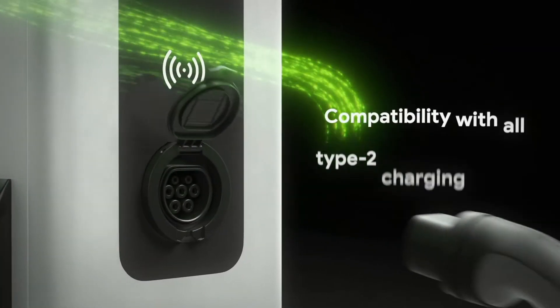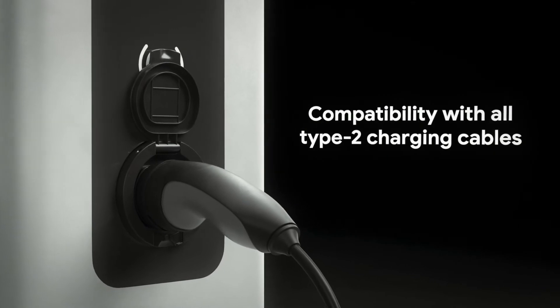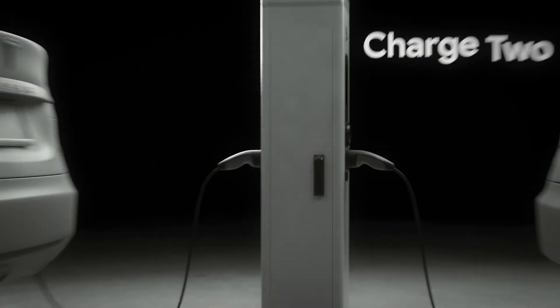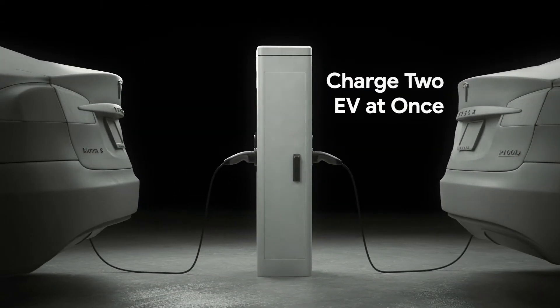The Smart 44 station is compatible with all type 2 charging cables and it can charge two electric vehicles at once.